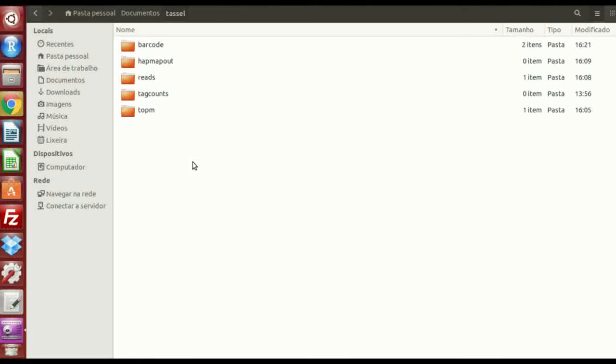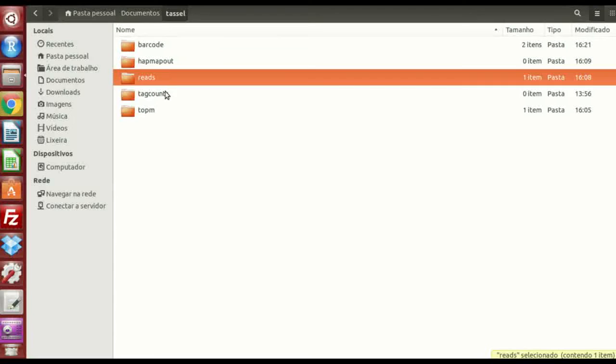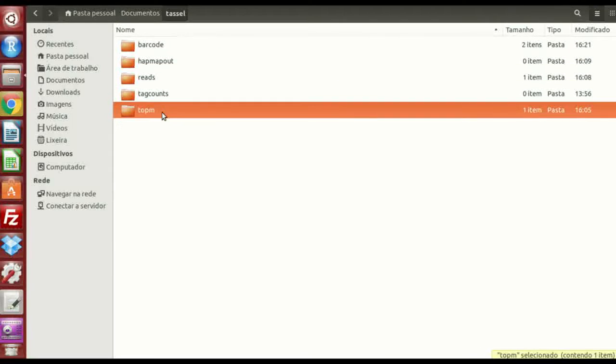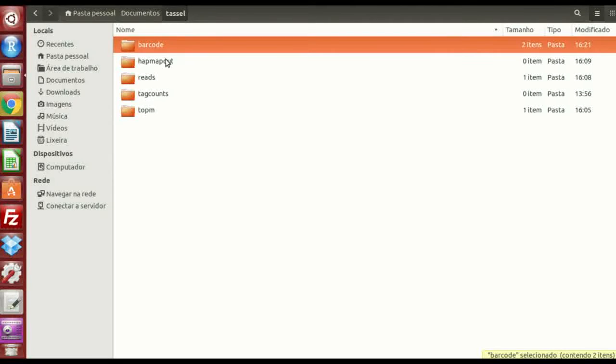The first thing we have to understand is that we have a setup of files to use. I'm going to show you the files I have and how they have to be arranged.